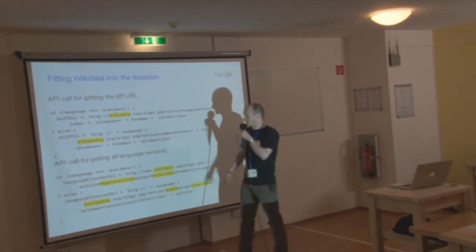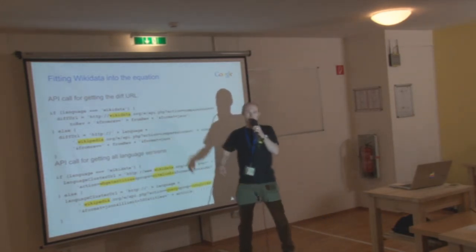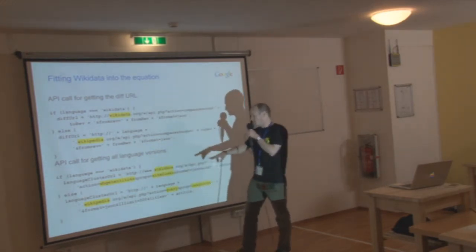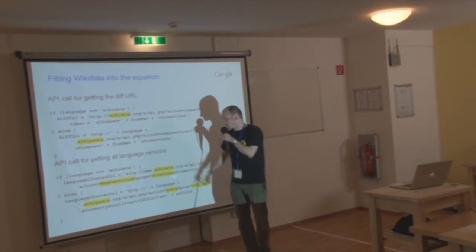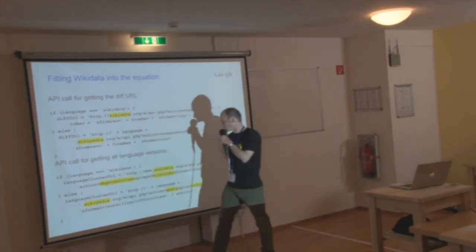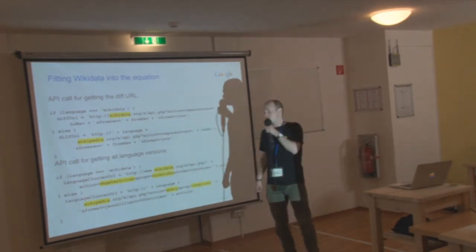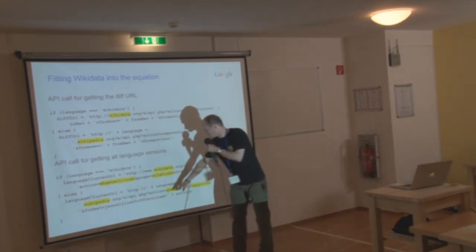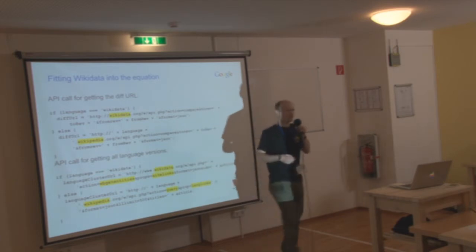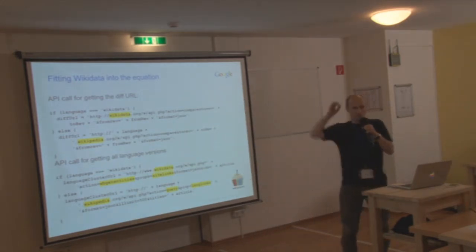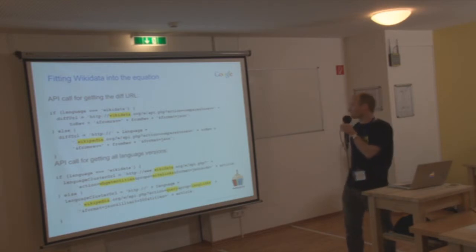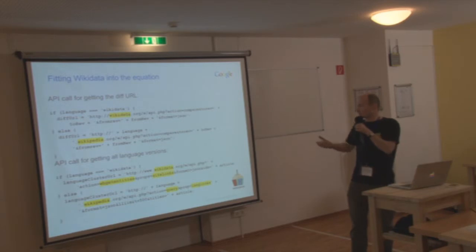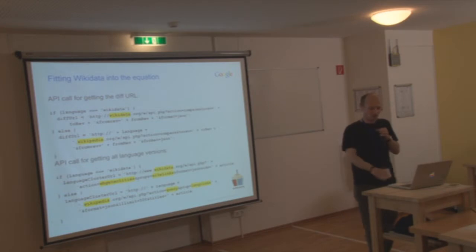So you can see small differences here. If you want to get the diff URL, obviously you have to use Wikidata.org instead of Wikipedia.org. And then some more subtle differences. If you look at getting all the language versions of an article, so here in the Wikidata API, you have to use Wikidata, of course. And then the action is wikibase get entities. You want for the properties to cite links. And on the Wikipedia API, the action is query. And you're interested in the lang links and so on.